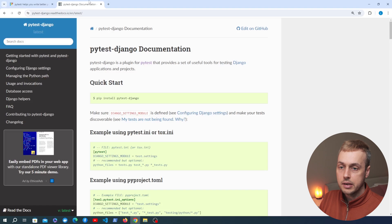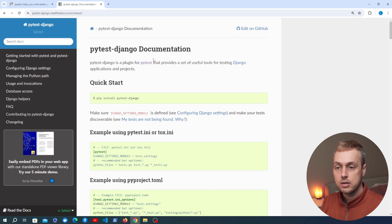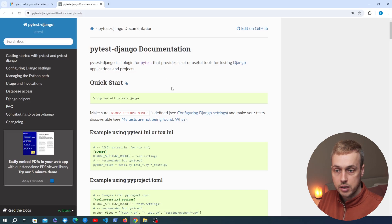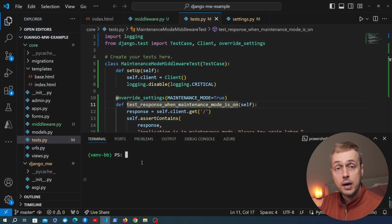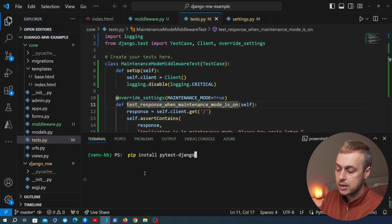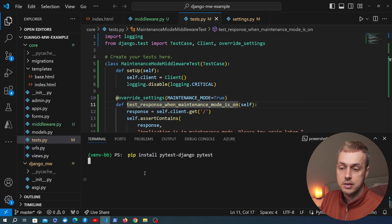We're going to need to install PyTest and we're also going to install a plugin called PyTest Django, which provides a set of useful tools for testing Django apps and projects. I'm going to copy this pip install command here and open VS Code where I have a Python virtual environment activated. We'll paste the command in and run it to install PyTest and PyTest Django into this environment.